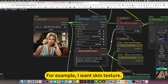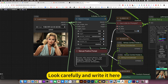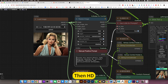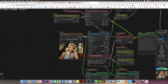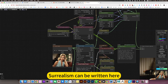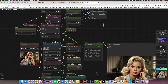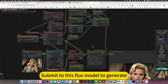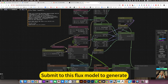For example, I want skin texture. Look carefully and read it here. Then HD, true bucket, surrealism — these can be written here. Then submit to the Flux model to generate.